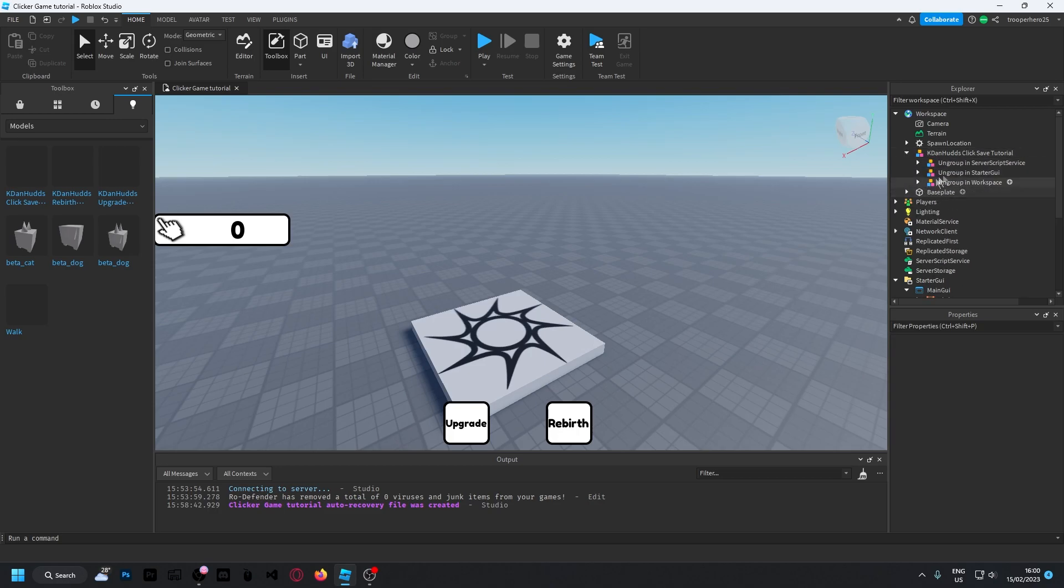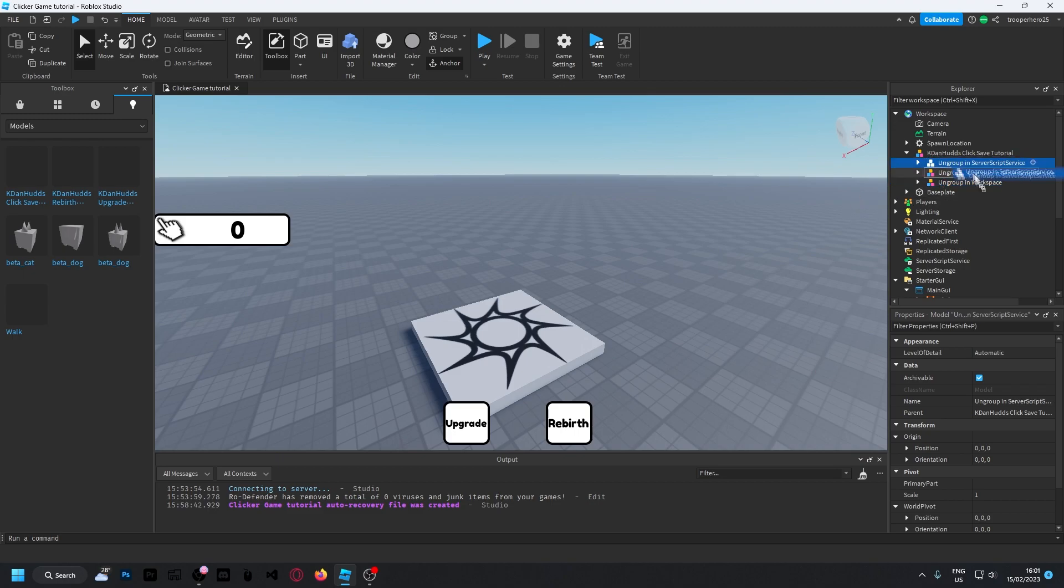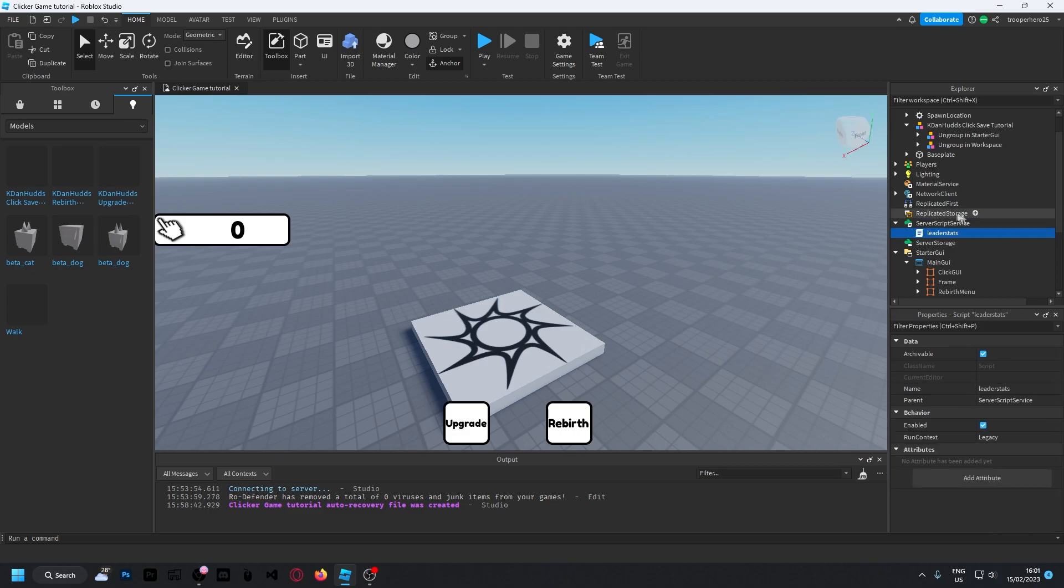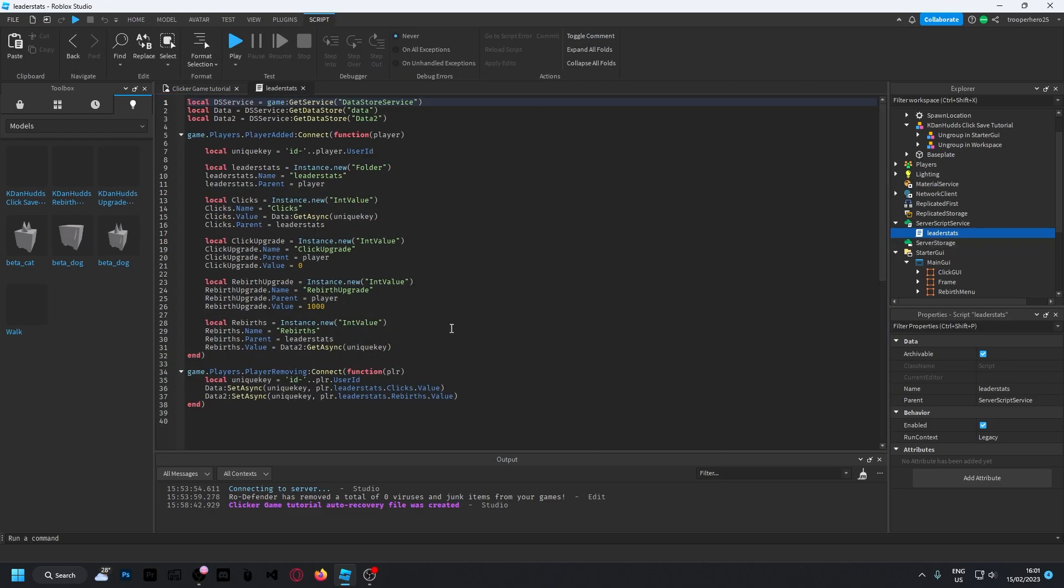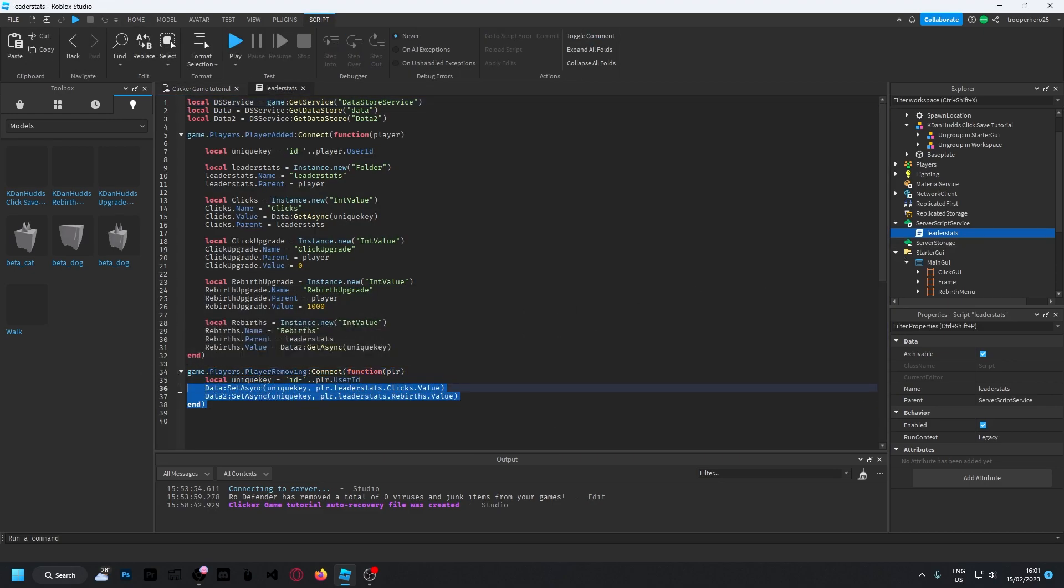Now if you look inside, there will be ungroup and server script service, ungroup and starter GUI and ungroup and workspace. Just bring these into each of their desired locations. So if you already have the leader stats from the last video, delete the previous one which doesn't have all the save functions at the bottom.